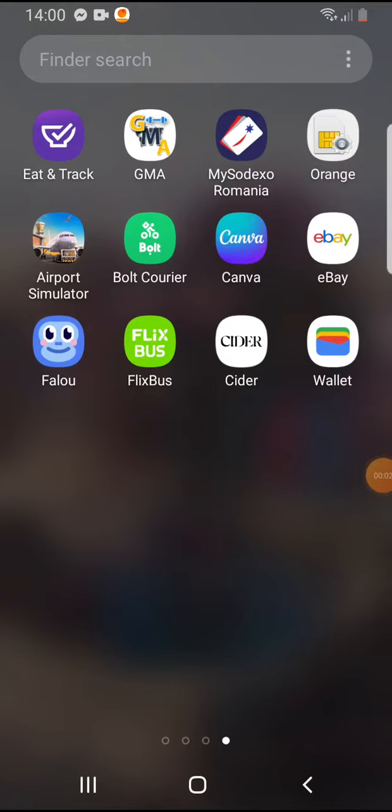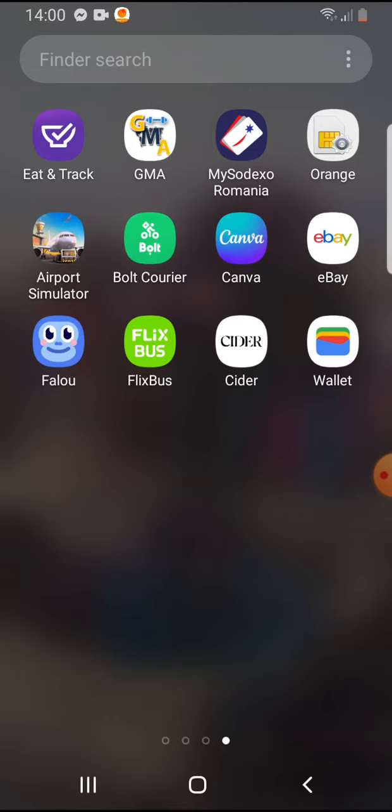Hello guys, in this video I'm going to show you how to reserve a place for your bike on the bus with the Flixbus app. But first, please don't forget to subscribe to my channel.